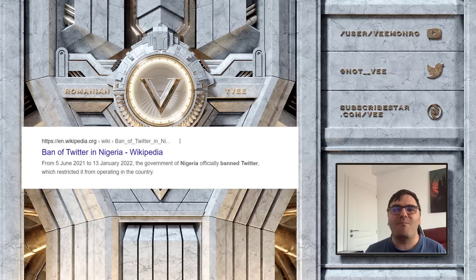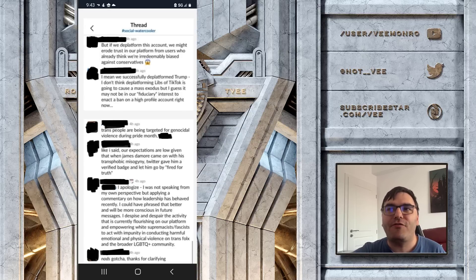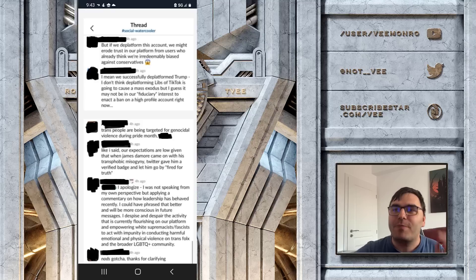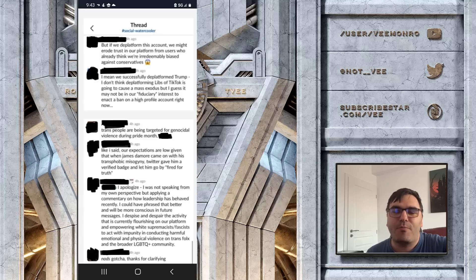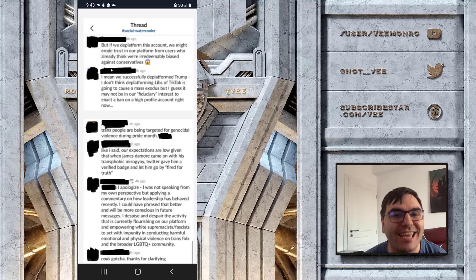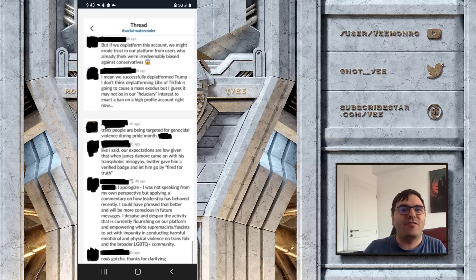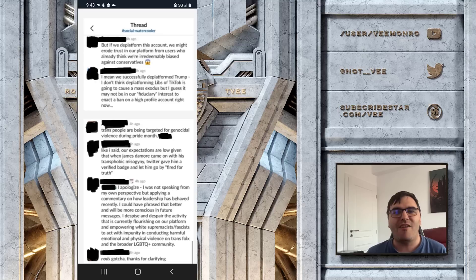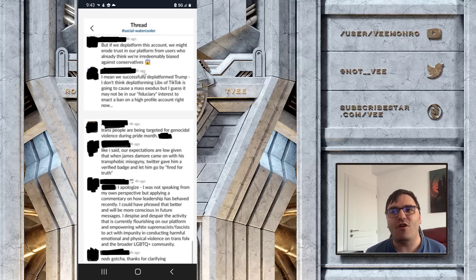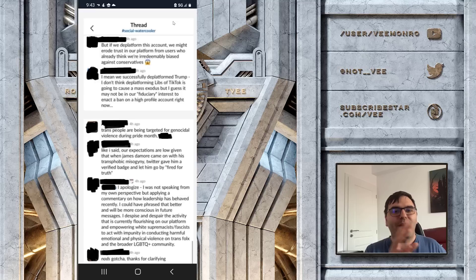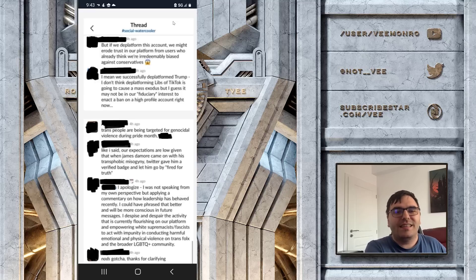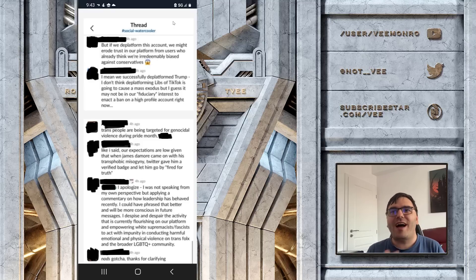That's how bad shit is. 'I mean, we successfully de-platformed Trump. I don't think de-platforming Libs of TikTok is going to cause a mass exodus, but I guess it may not be in our fiduciary interest to enact a ban on a high-profile account right now.' This is how they're thinking. And I've been saying this - they ban Trump, they can ban anyone. And when other governments ban Twitter, the U.S. government, which is run by the Democrats right now, shame the government of Nigeria for violating human rights. That's how it works, right? So Twitter can ban the accounts of the Nigerian president, the Nigerian president then bans Twitter, and America is upset. Do you not find something bizarre in this relationship? Doesn't it concern you a little bit?